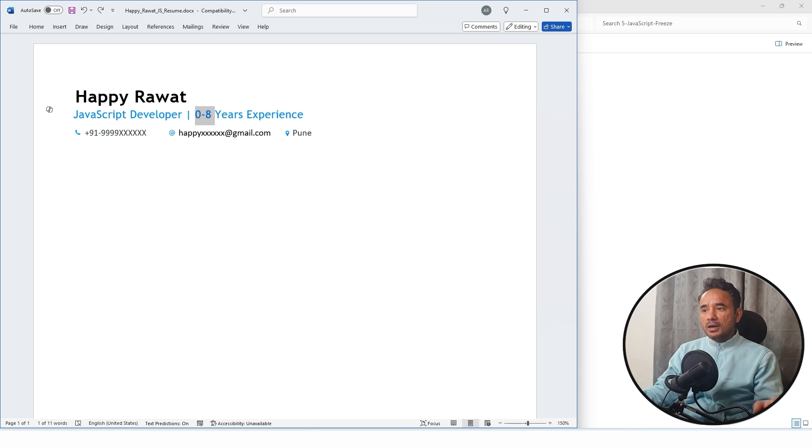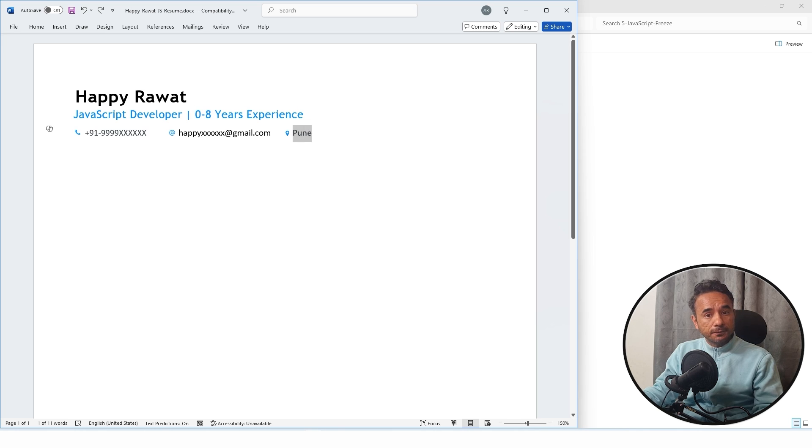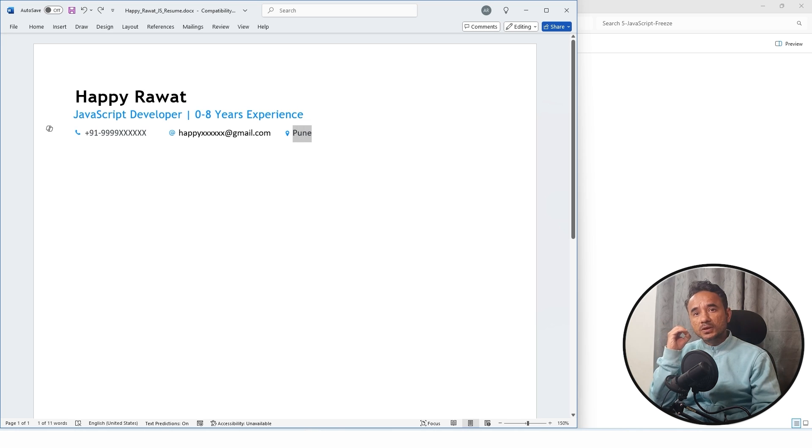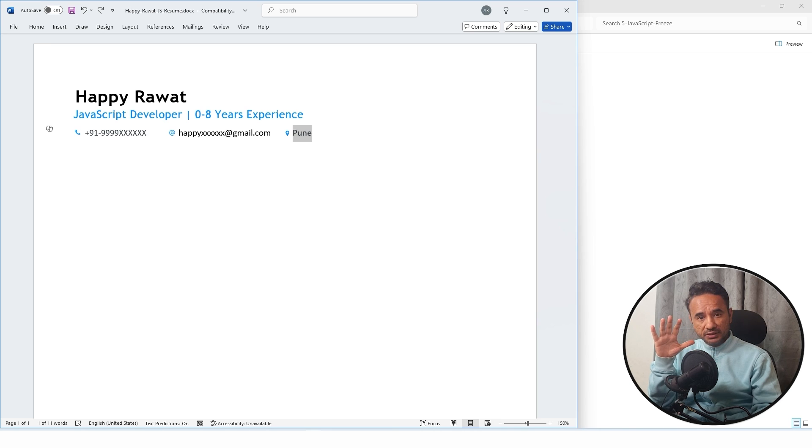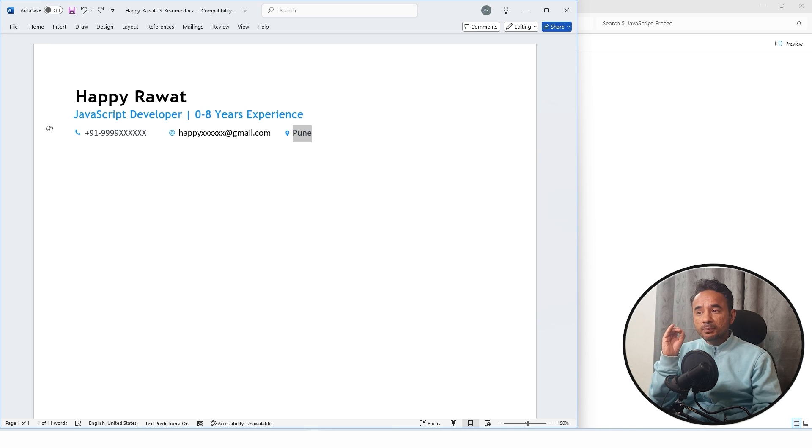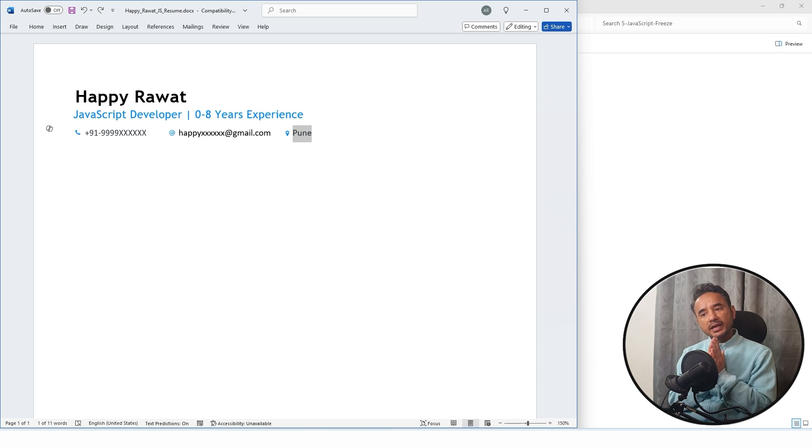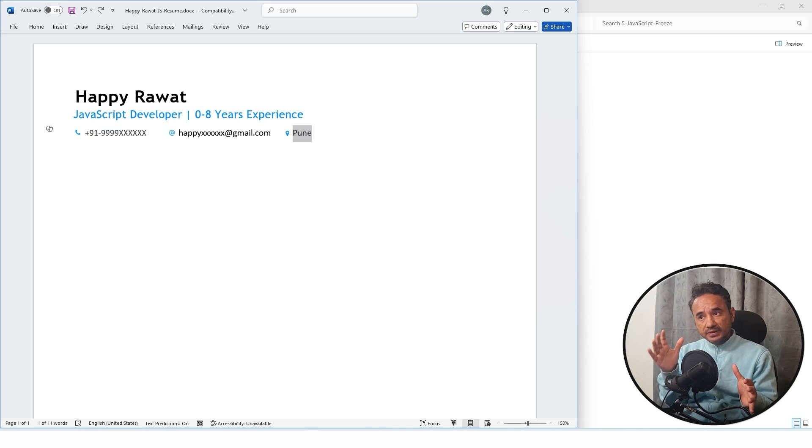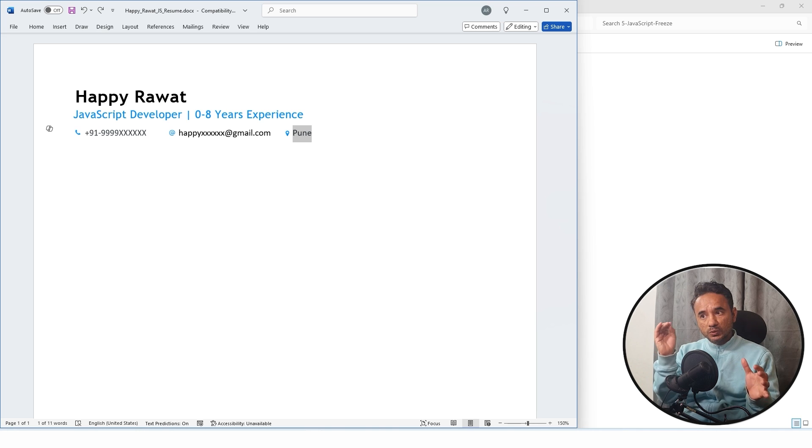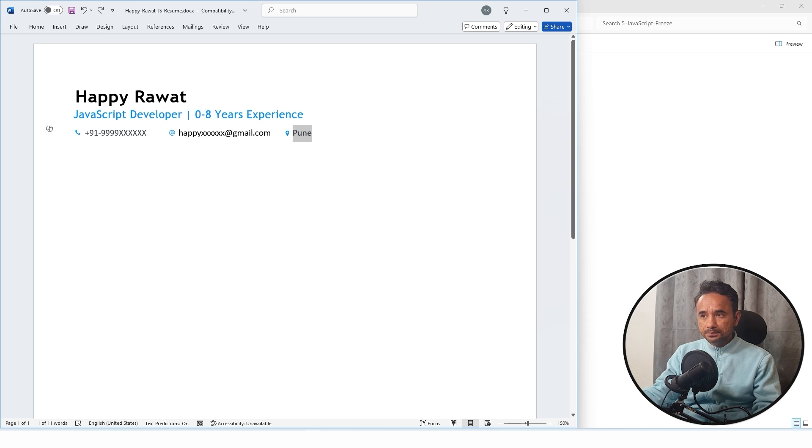After that you have to put your location, the city name, not the complete address. City name is important because sometimes companies are hiring from the same city where they are physically present.